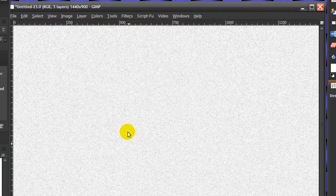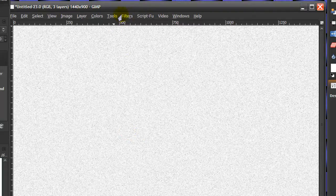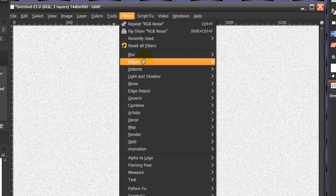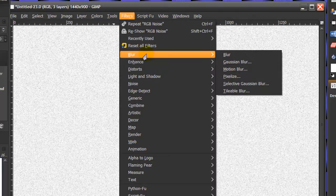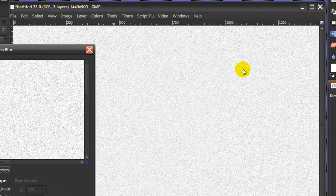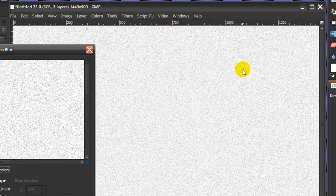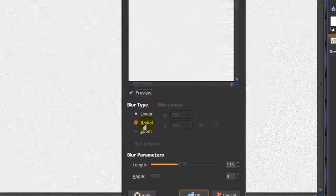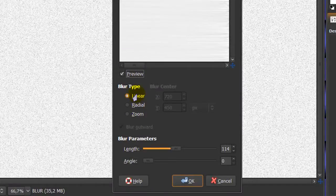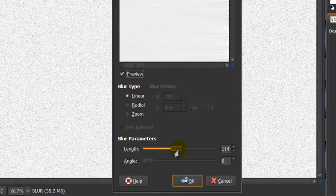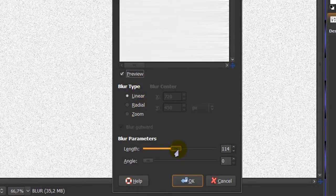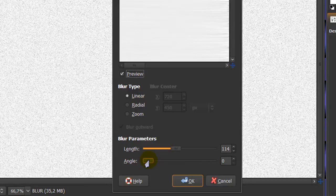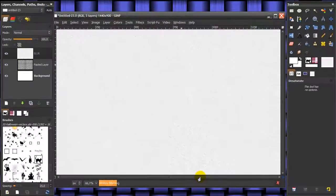Now go to Filters > Blur > Motion Blur and use the following settings: linear, length set at about 114, and angle at 0. Click OK and wait for the motion blur to complete.